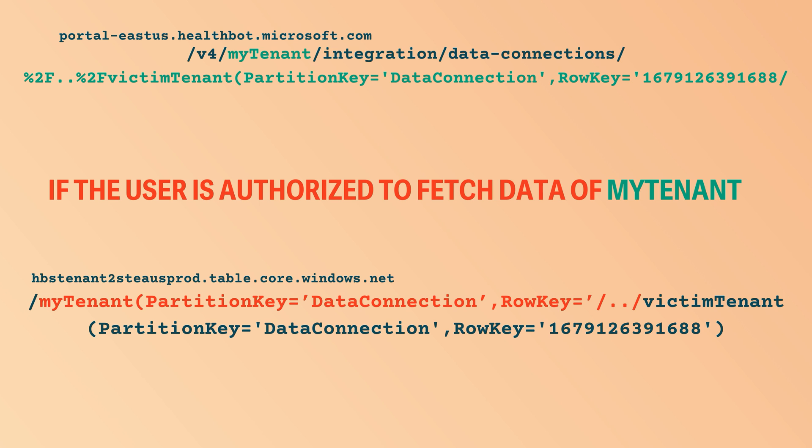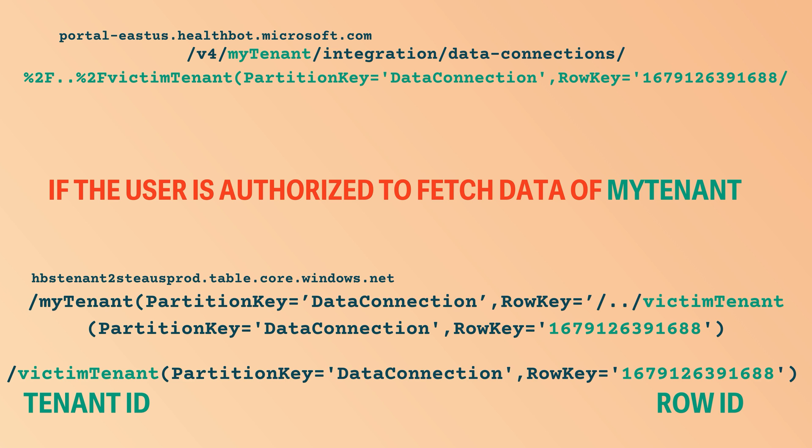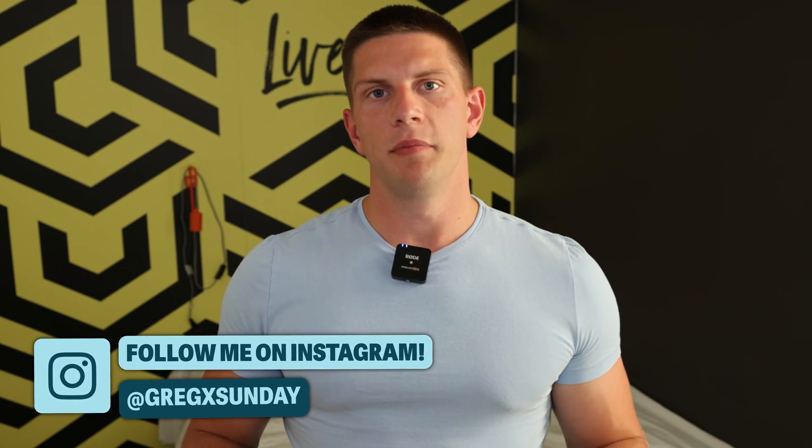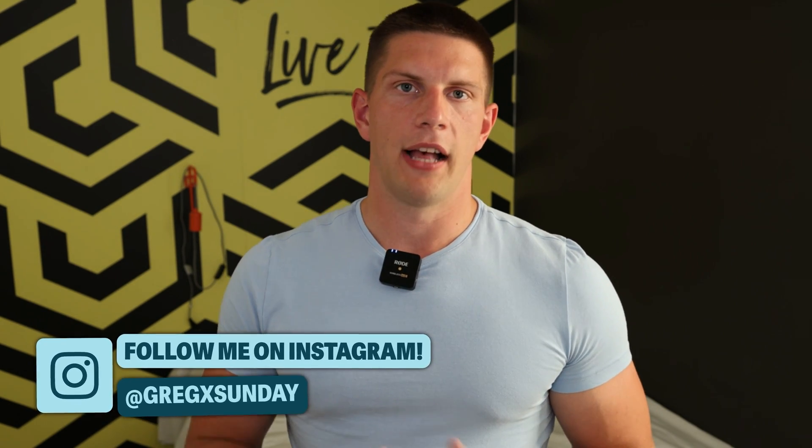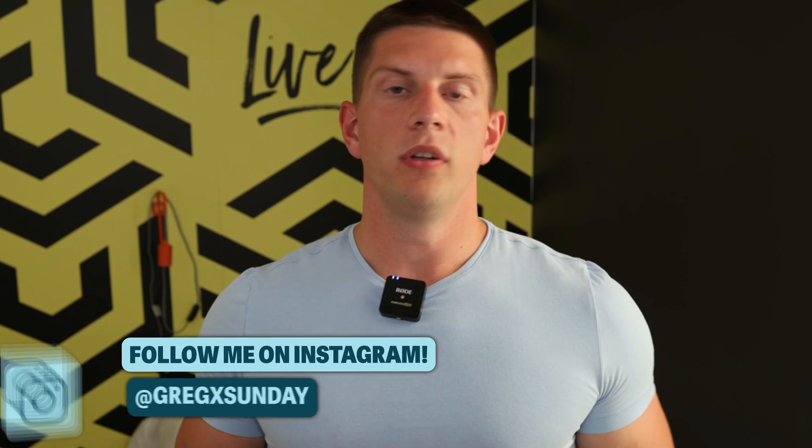So this URL would be equivalent to this one, which is a URL that fetched data of another customer. And then this response is sent back to you, thus giving you data of arbitrary tenant of Azure Healthbot.